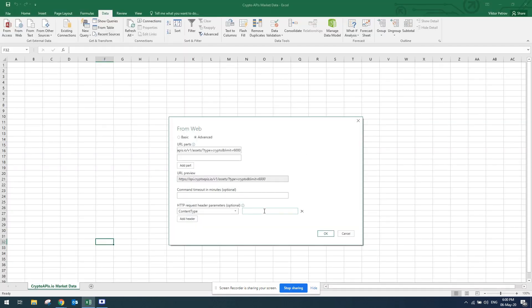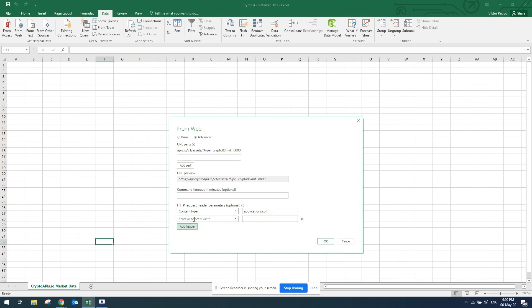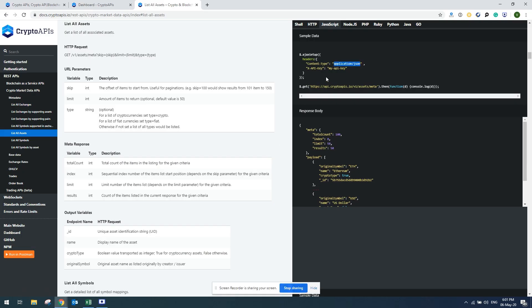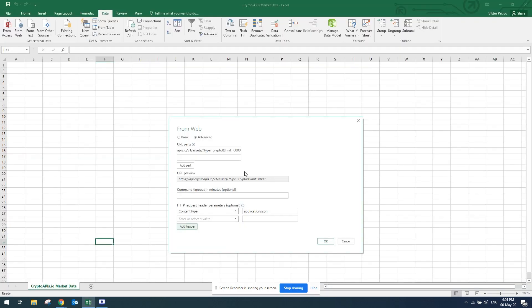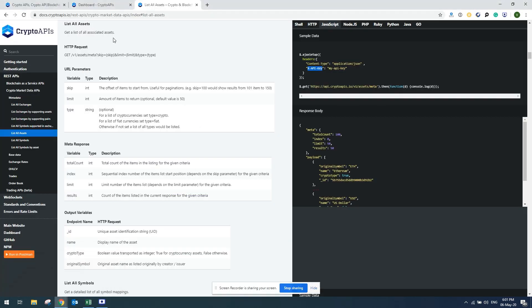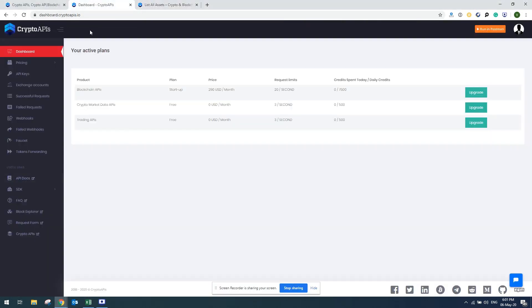I'll copy paste this here and then add another header. Here I'll have to provide my authentication, which are my API keys. I copy X-API-key from here from the documentation, go back to Excel and put that here. Next step is to go back to my Crypto API dashboard and from there go to API keys.